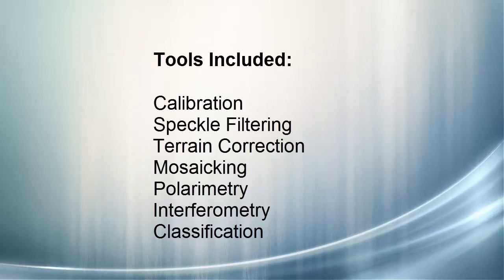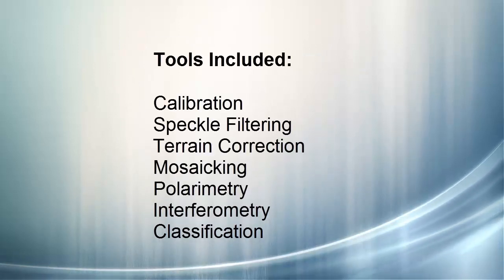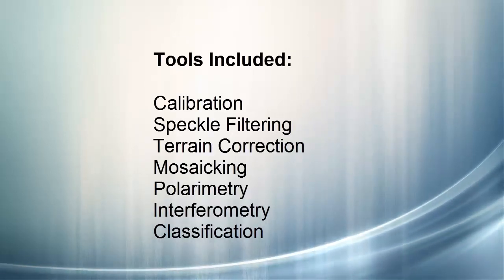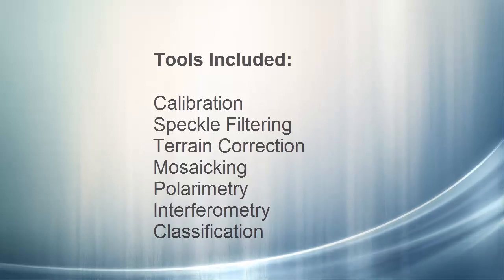The Toolbox comes with tools for calibration, speckle filtering, terrain correction, mosaicing, polarimetry, interferometry, and classification.